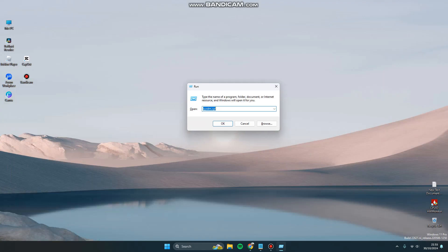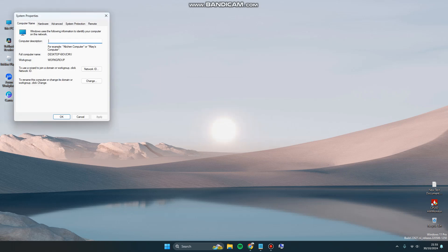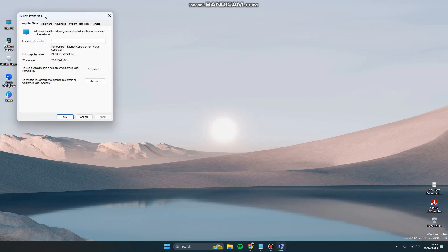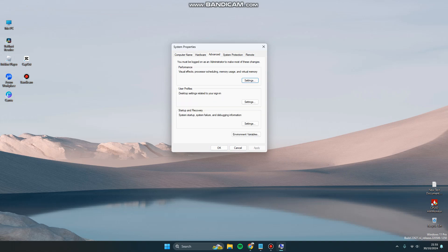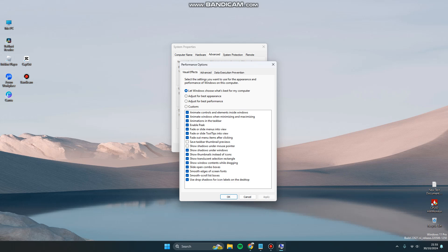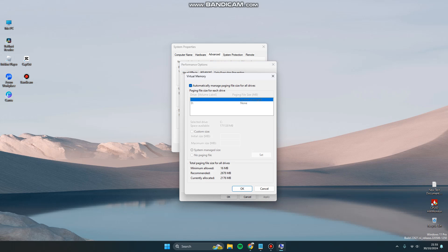After the Run box opens, you can type sysdm.cpl and click OK. The System Properties will pop up. You can click Advanced, click Performance Settings, and again click Advanced.